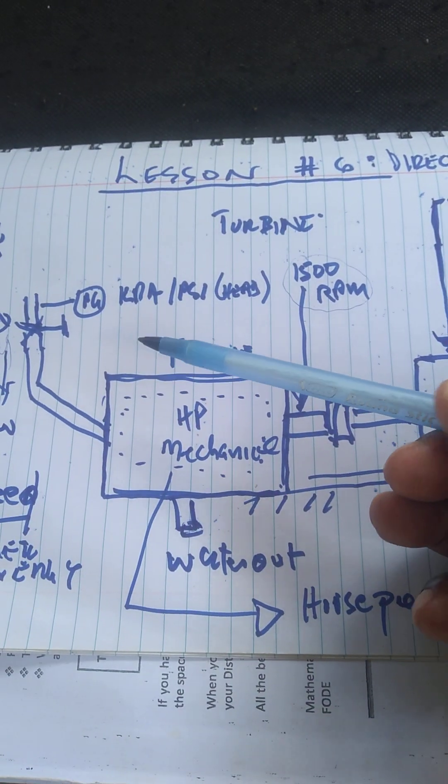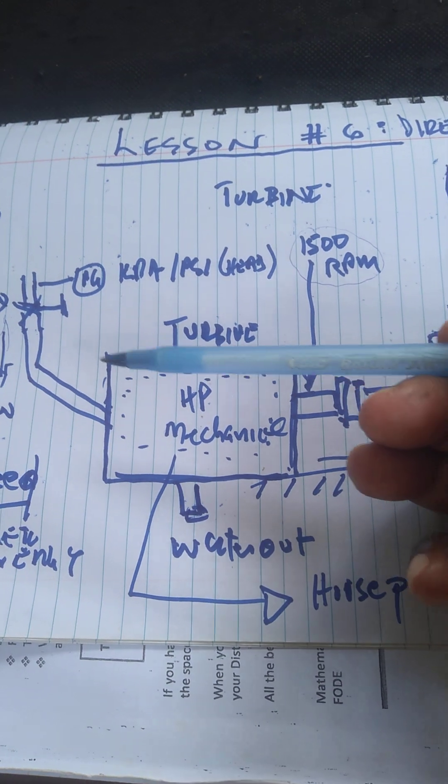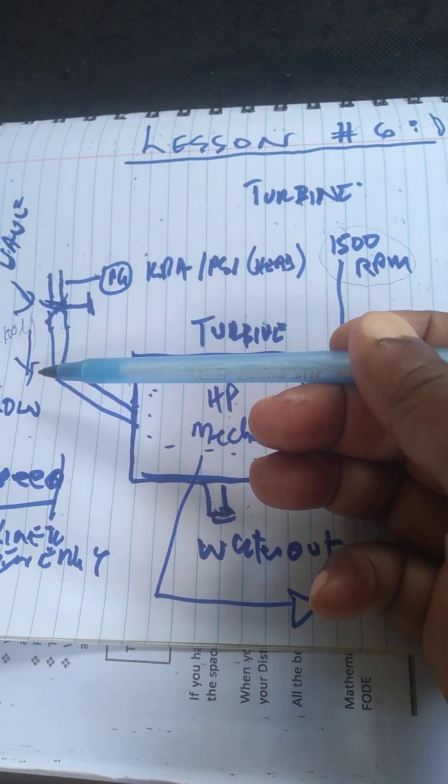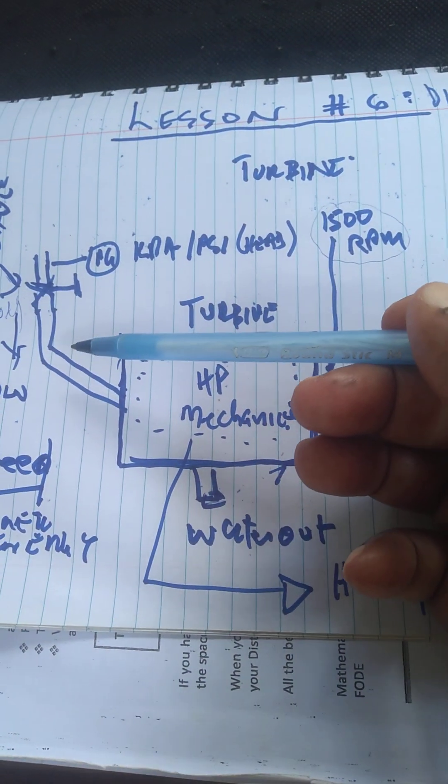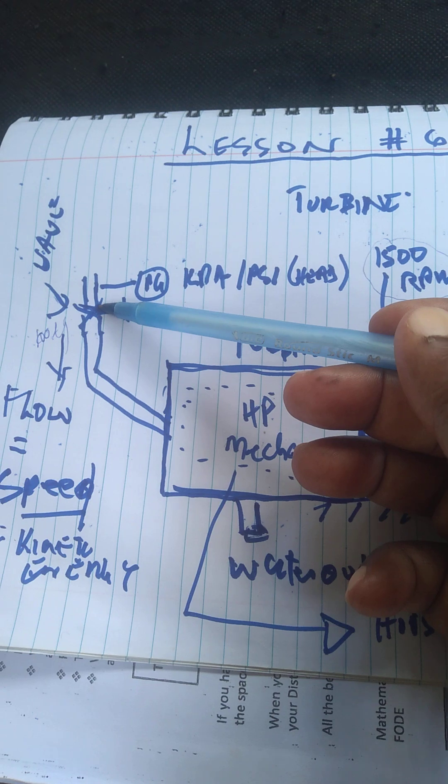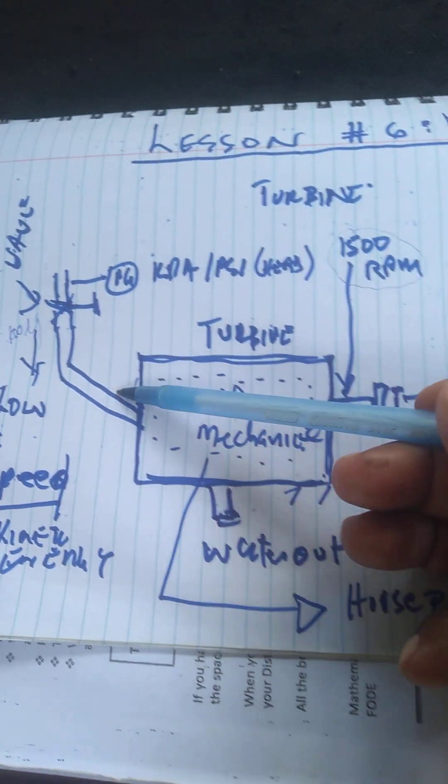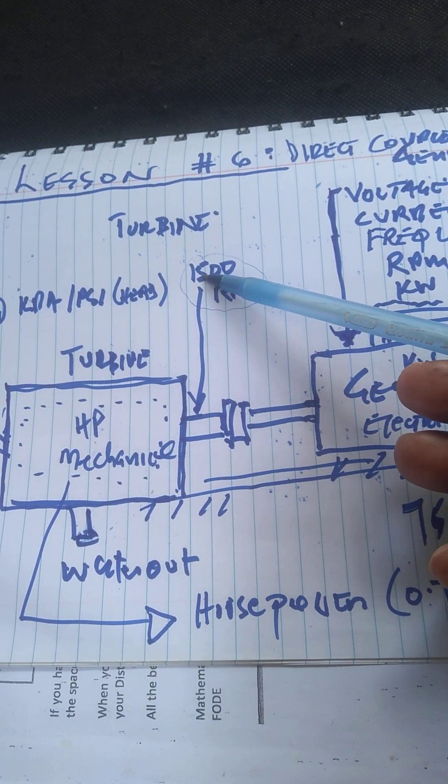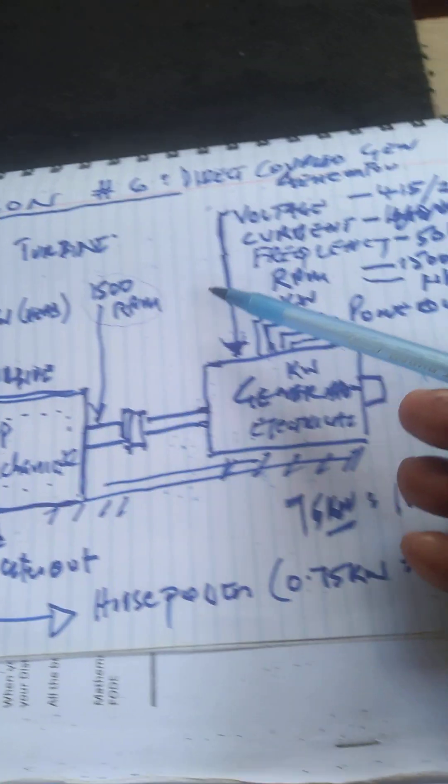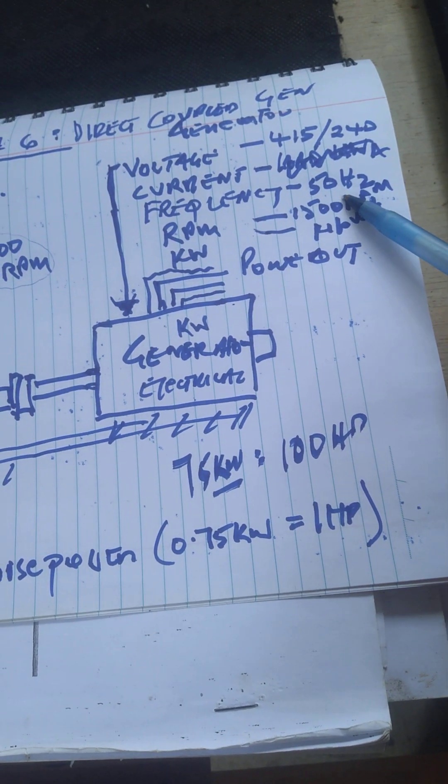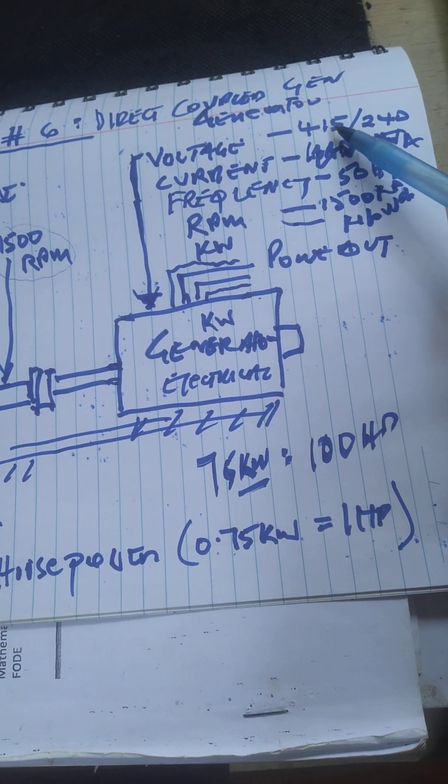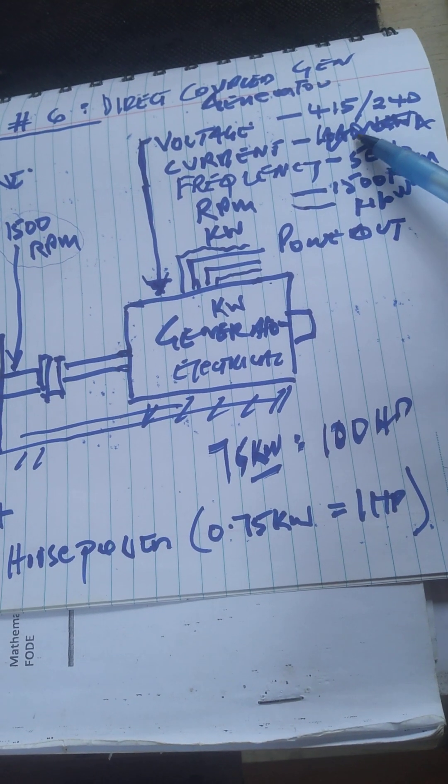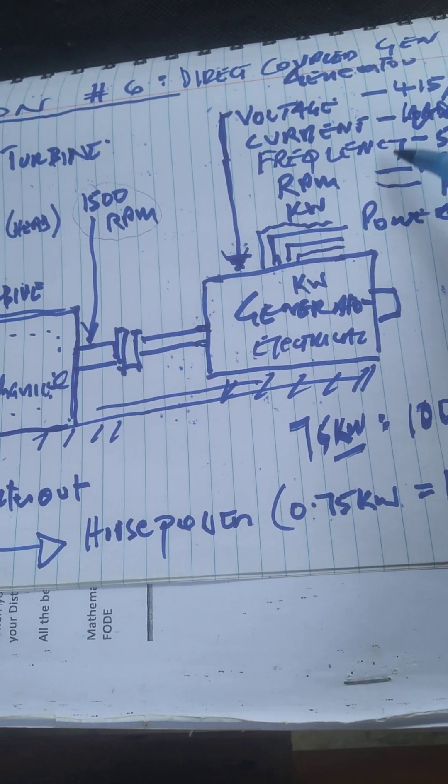Fixed flow, fixed speed. You control the water - open it fully, giving you 1500 RPM, driving the generator at 1500 RPM. You get 415 or 240 volts output with power output.